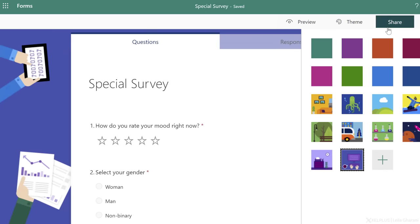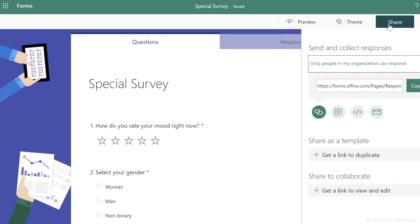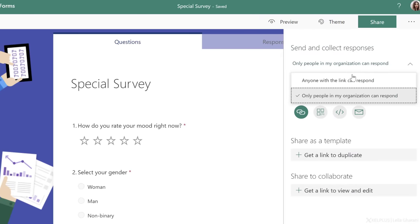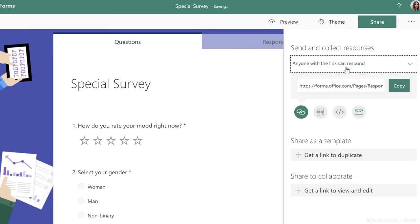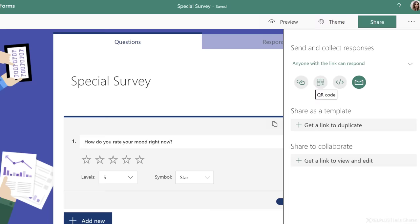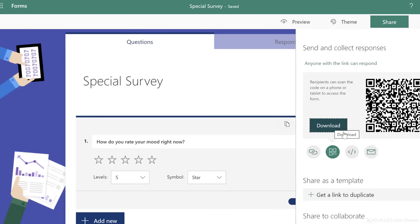Once you're done, you are ready to share this with either the people in your organization. Or if you want to make this publicly available to anyone outside your organization, you can go with anyone with the link. You can copy this link and share it with others. You can send them an email, embed it in a website if you want, or you can download the QR code so you can add it to your PowerPoint presentation.